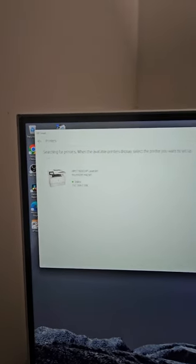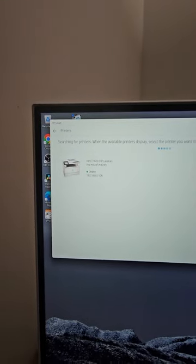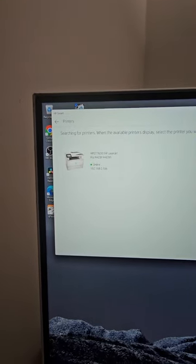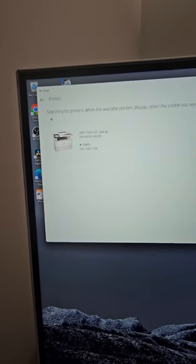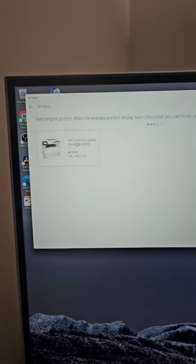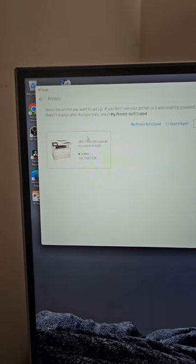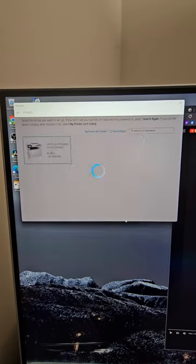And it shows my printer here, and printer scanner. And it shows it as online. There's an IP address. The IP address matches that that's on my router.